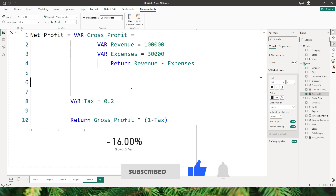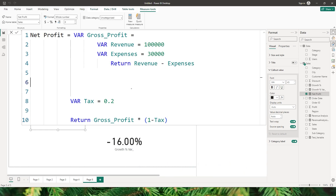You can see how we have simplified the entire measure over here — it is more readable, more understandable, and it also helps in improving the performance of your measures.